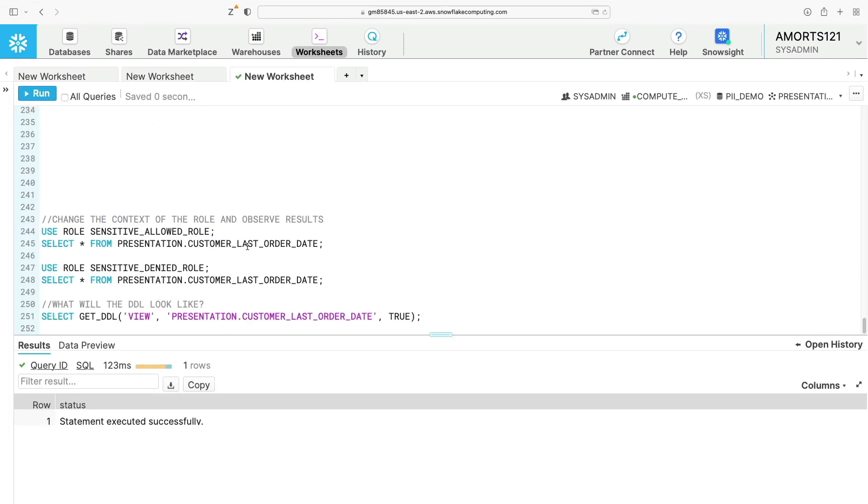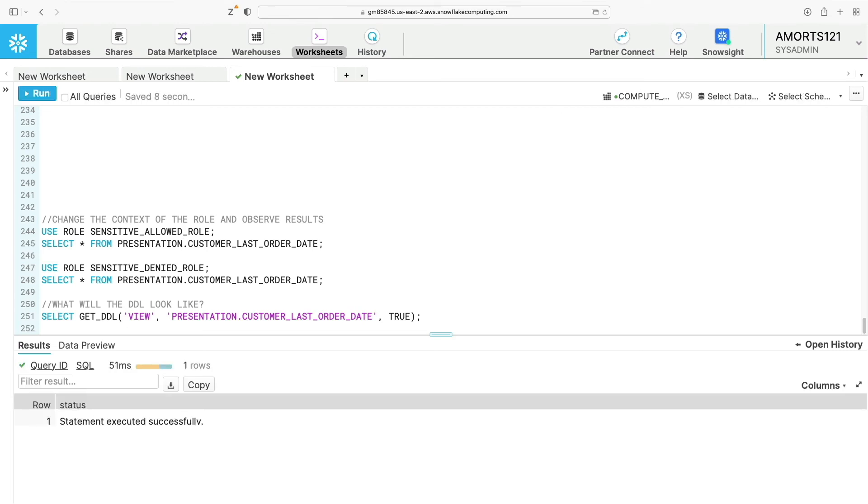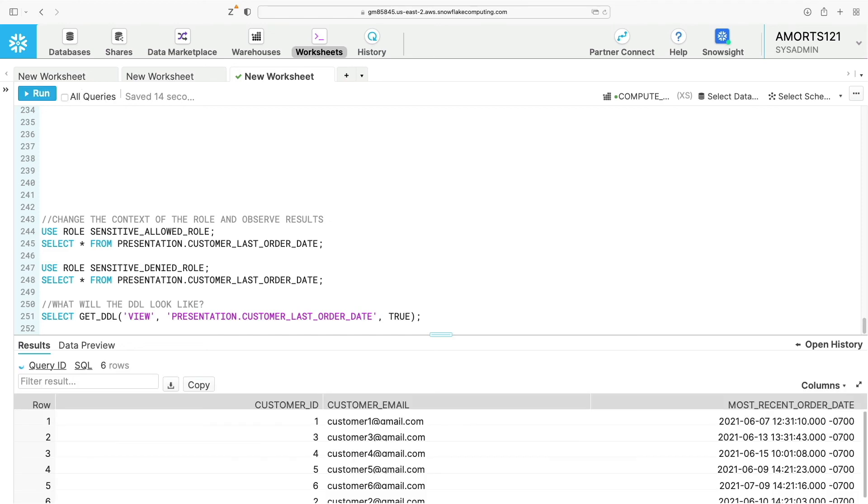So now I've configured my masking policy. I'm going to switch to the sensitive_allowed_role which is allowed to view all of the emails in clear text. If I select everything from the view, what's happening is that at runtime it's applying the masking policy, checking to see who's running it. Since the sensitive_allowed_role is running it, it's returning these values in clear text.